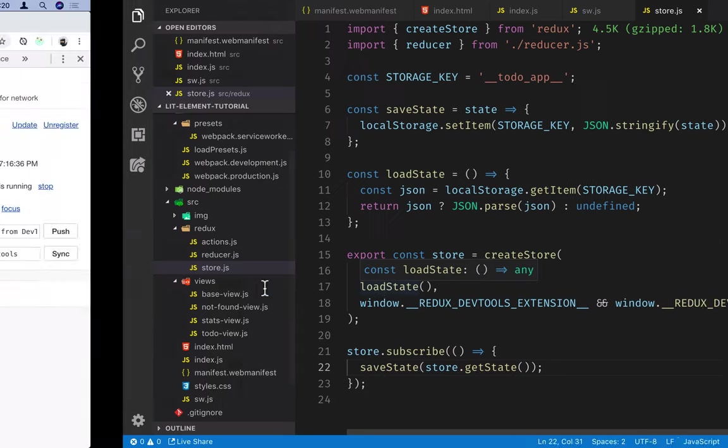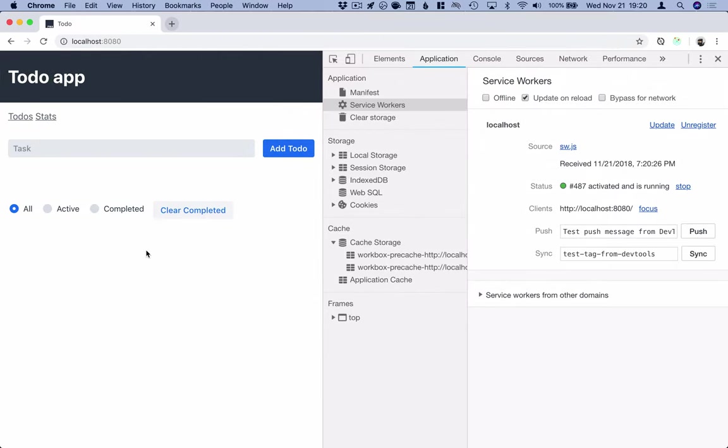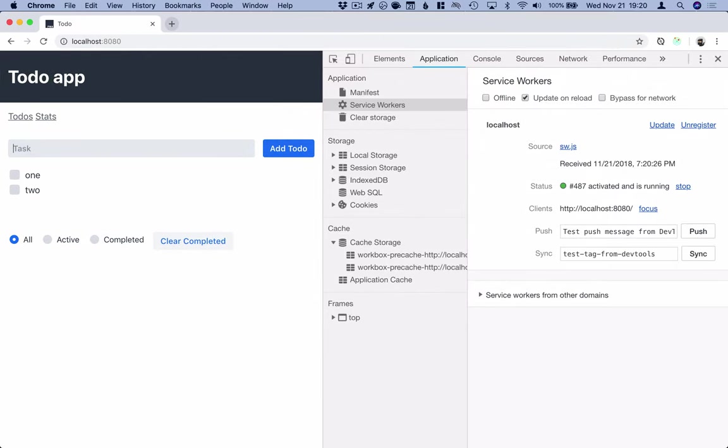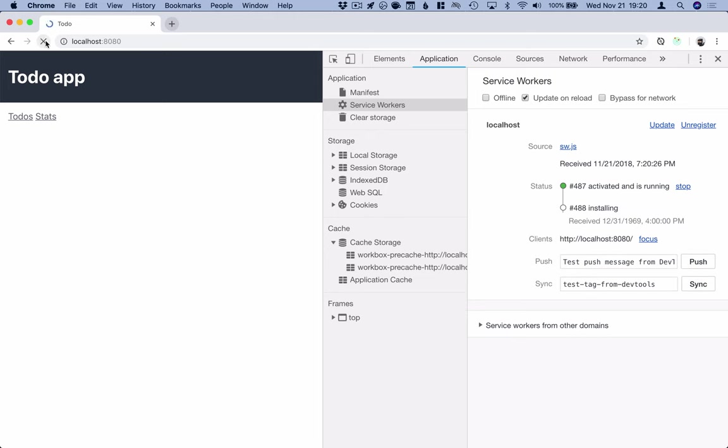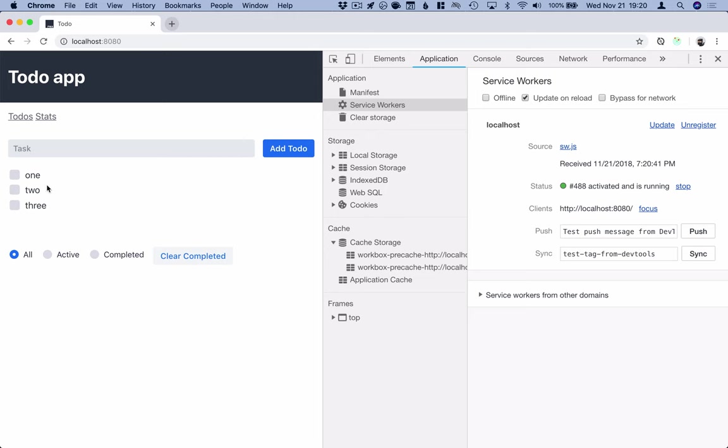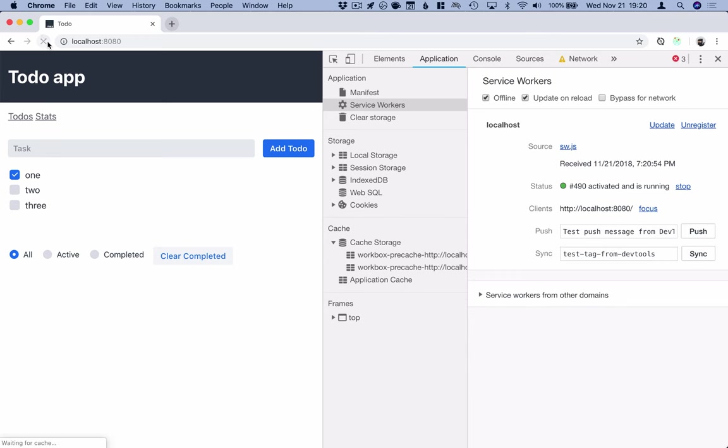Okay, so we'll go back to our application. Let's add some to-dos here. One, two, three, and refresh, and there you go. You can see that these are now persisted. If I mark one as done, and I refresh, it will still be persisted. We can go offline, we can refresh, and it'll still work. So now we've turned our application into a fully offline capable progressive web application.